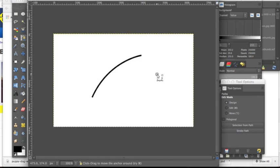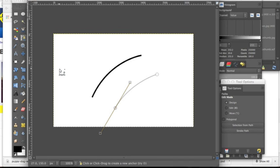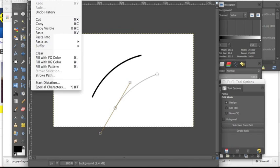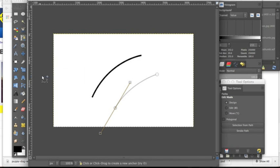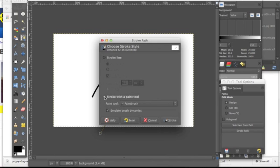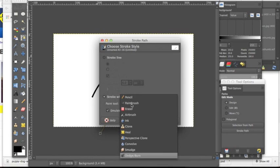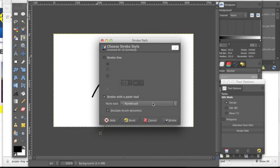Now I'm going to show you a different way to stroke. You can make another path in any shape you want and go up to Edit, Stroke Path. Now we're going to do stroke with brush. We have the brush tool here and you can do it with a lot of different tools as you can see.